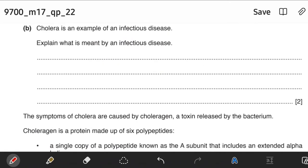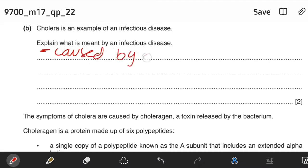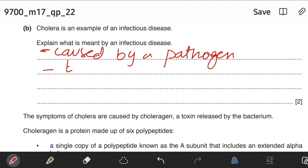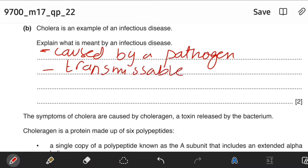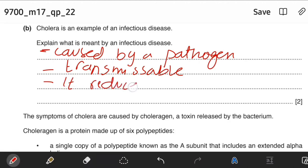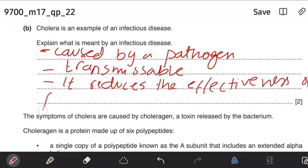Cholera is an example of an infectious disease. Explain what is meant by an infectious disease. Write three points: first, an infectious disease is caused by a pathogen; second, it is transmissible; and third, it reduces the effectiveness of normal bodily functions.